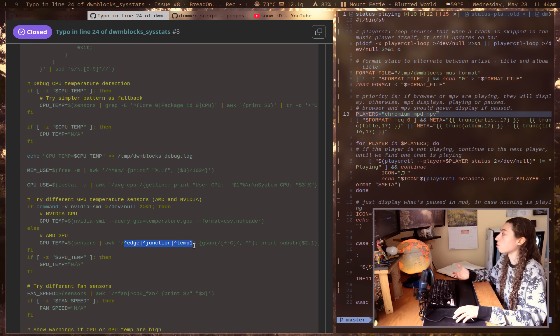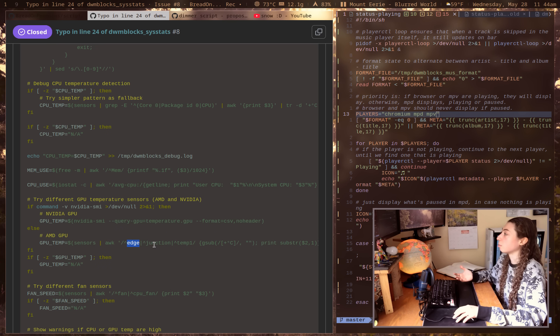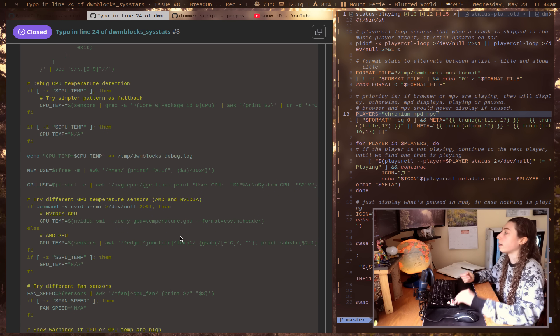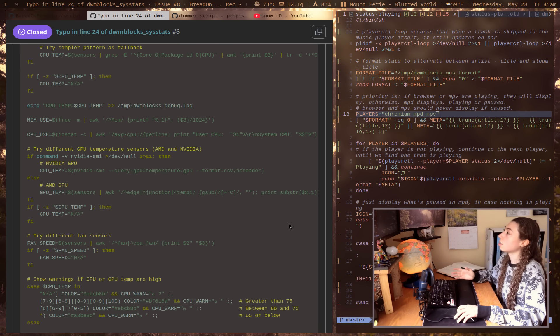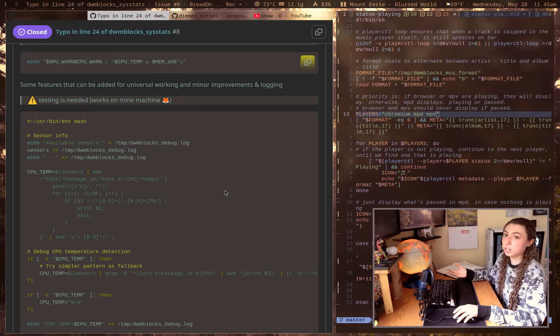Also added some more different words for the AMD GPU. Because edge is the one that I have, but somebody else might have junction and it's just going to depend on your specific hardware. Also trying different fan sensors. I think this should be a lot more universal with his changes here.